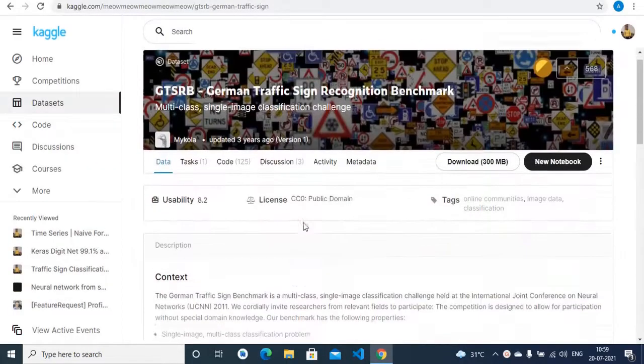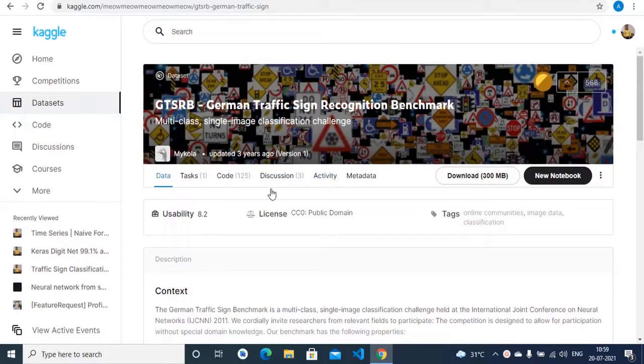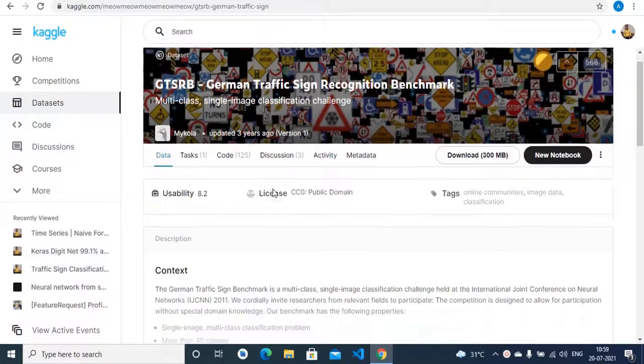I have used the famous GTSRB German traffic sign recognition dataset on Kaggle.